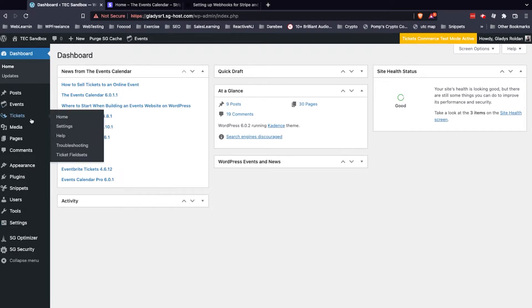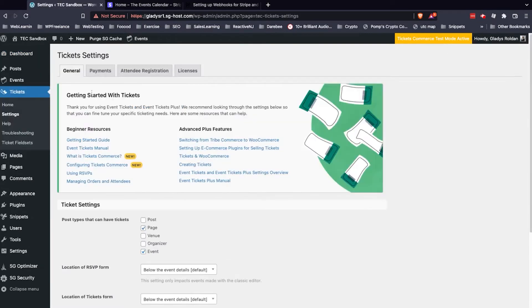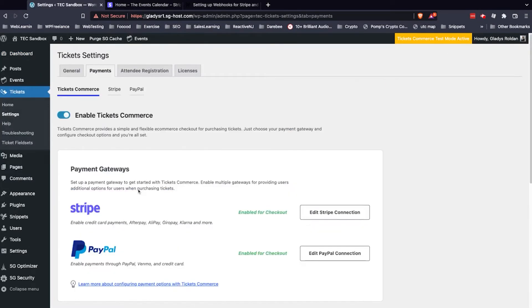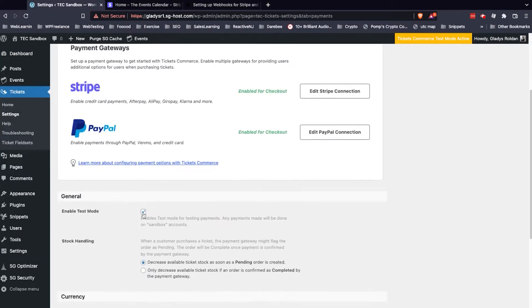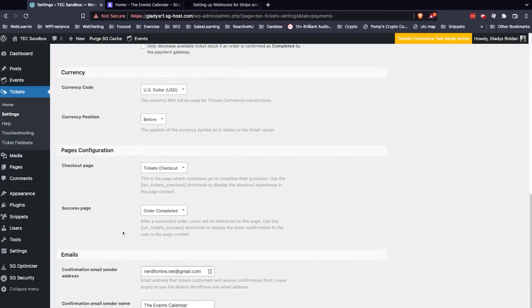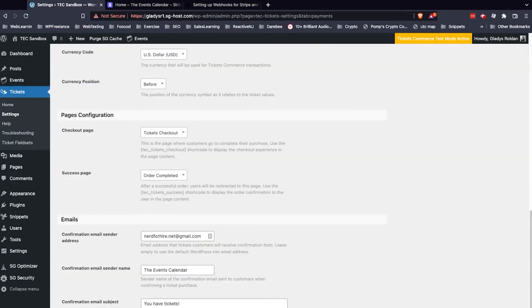So to disable that, I'm going to navigate to my Tickets, then Settings, then click the Payments tab up top. We're going to uncheck Enable Test Mode, then click Save Changes.